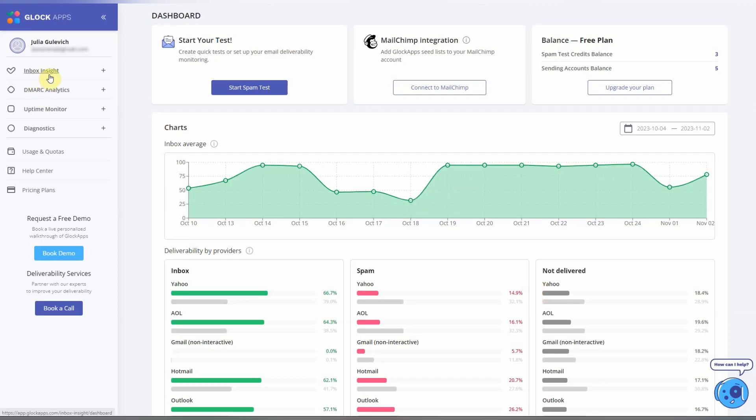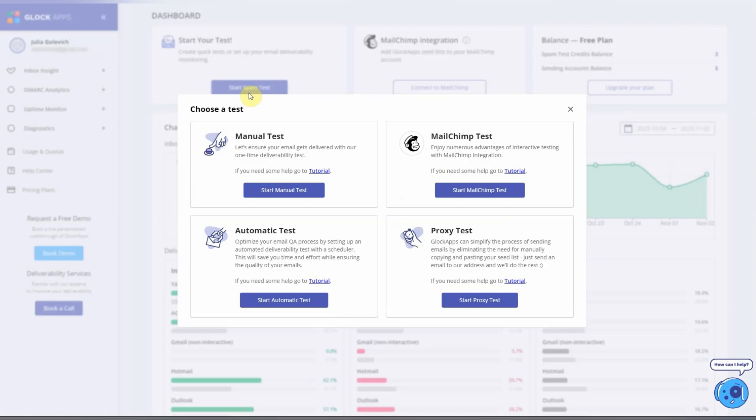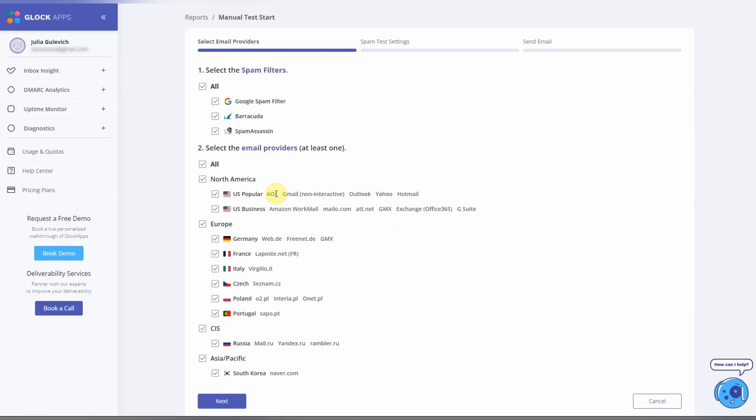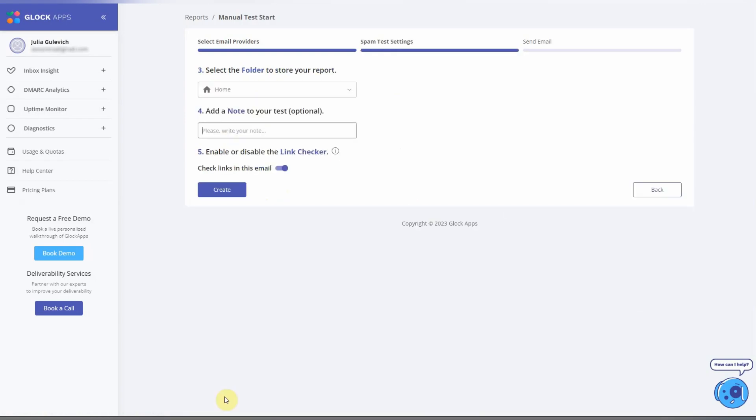Click on Start Spam Test, start manual test, choose spam filters and mailbox providers for your test, and click next. The test can be saved to the selected folder.